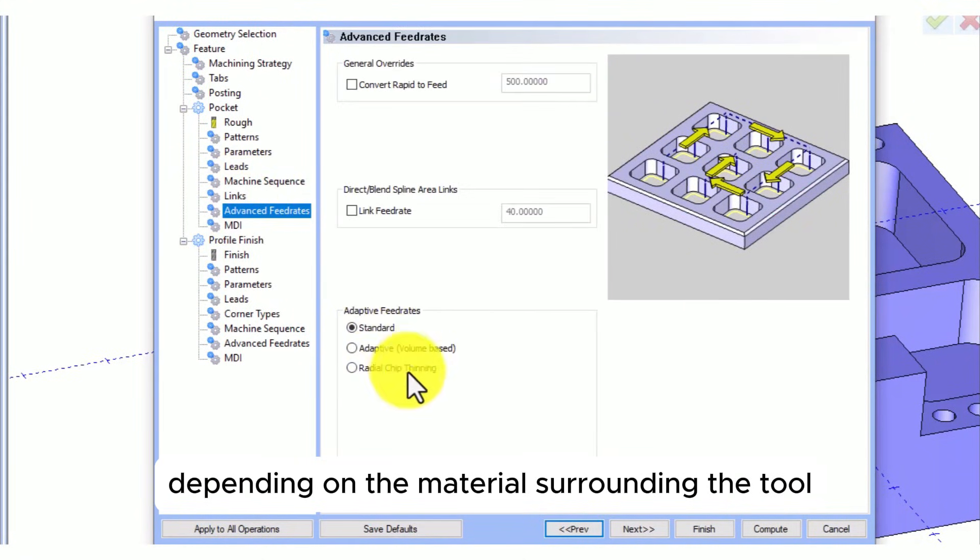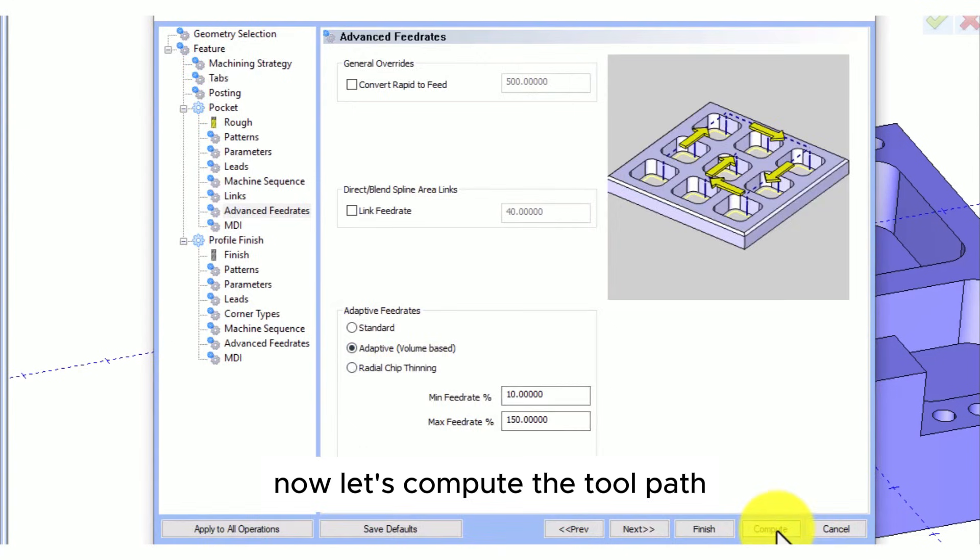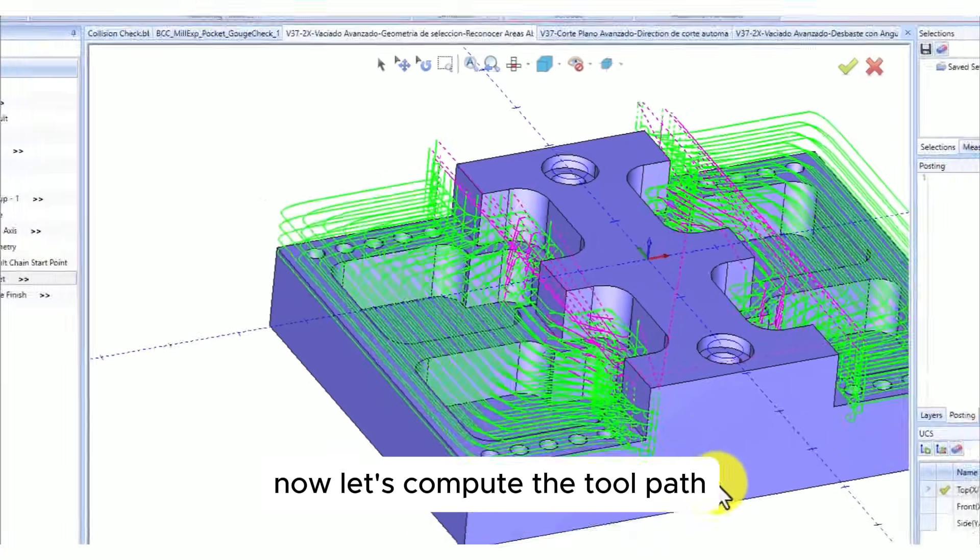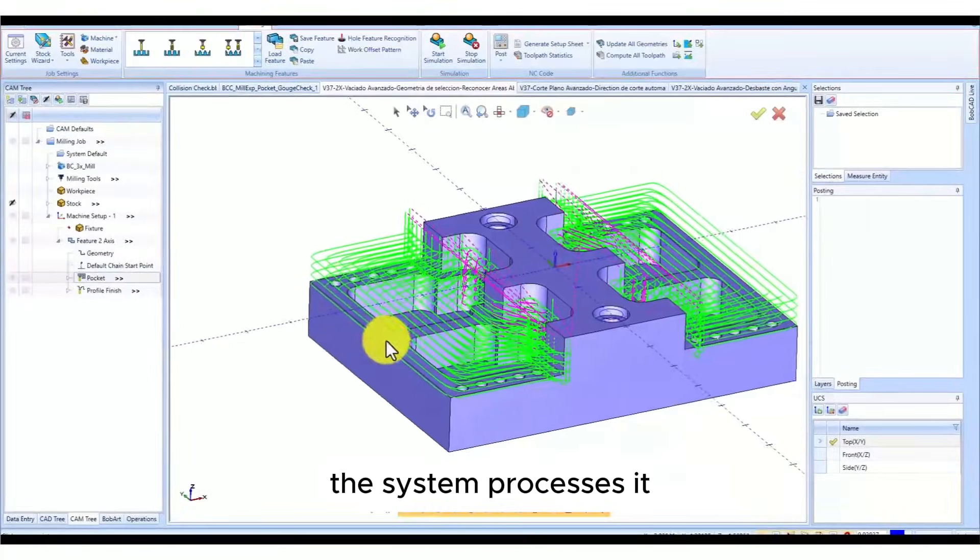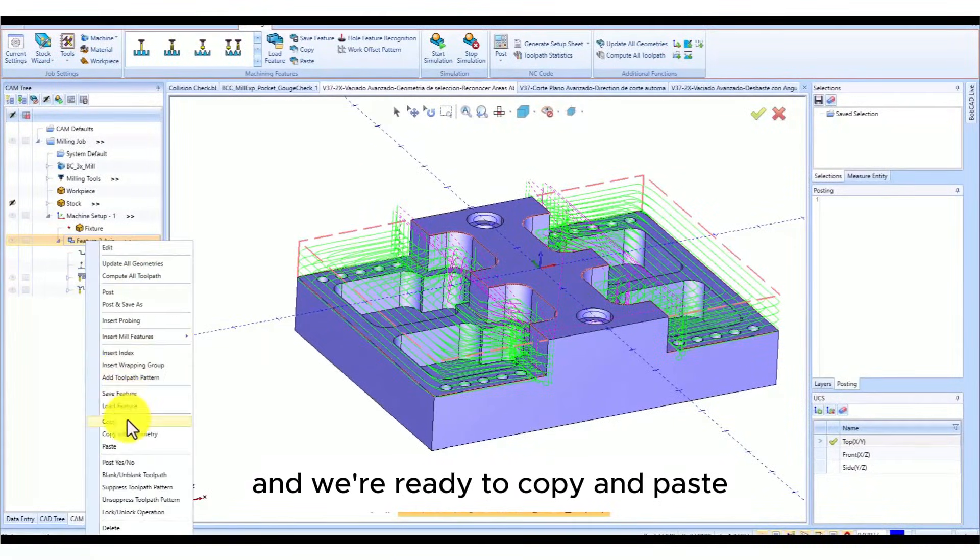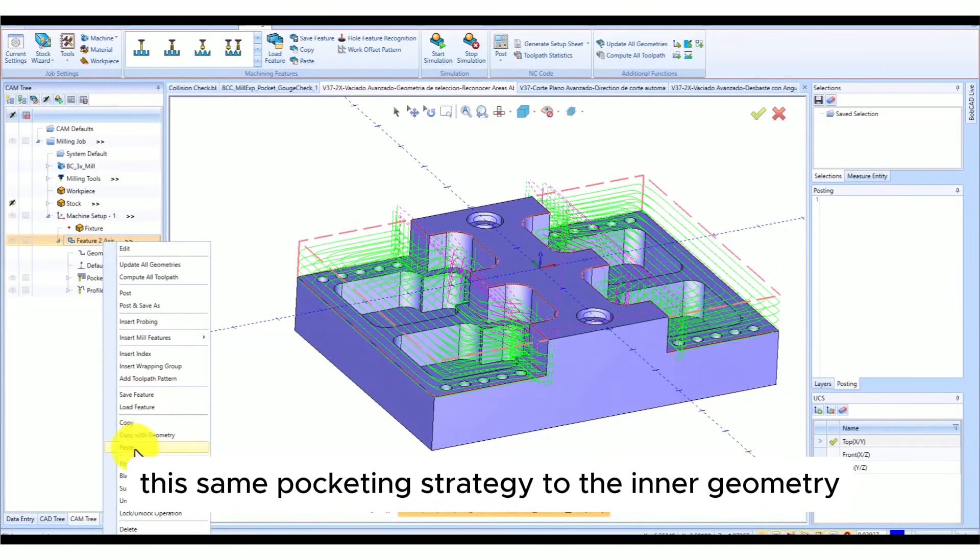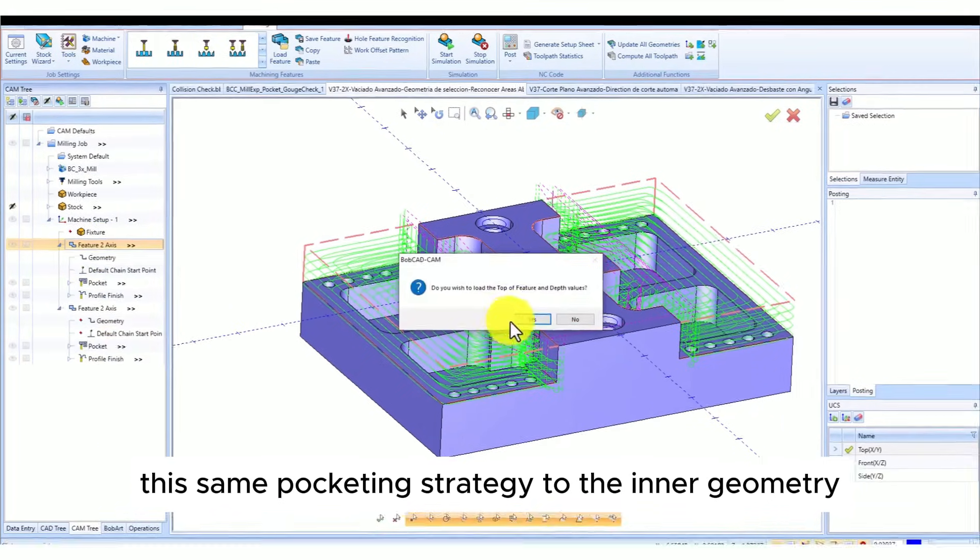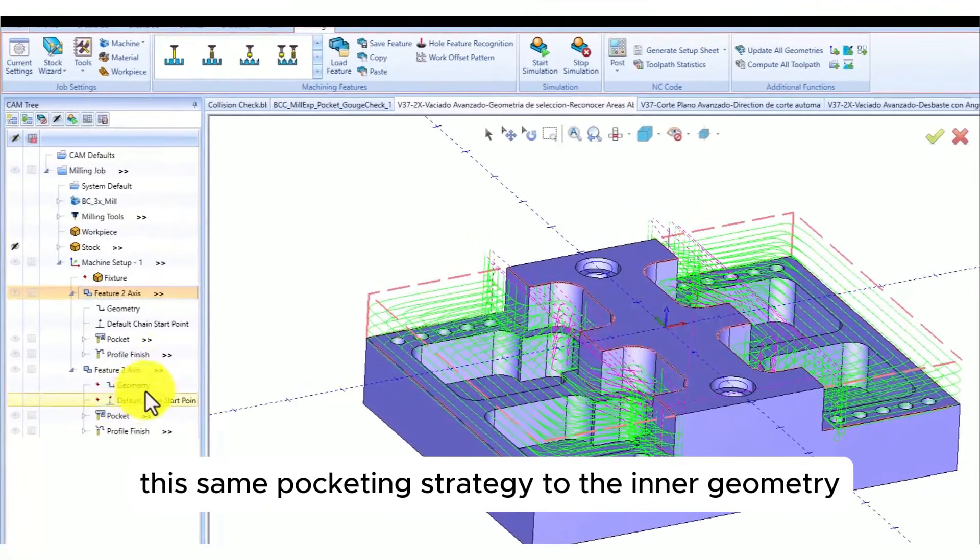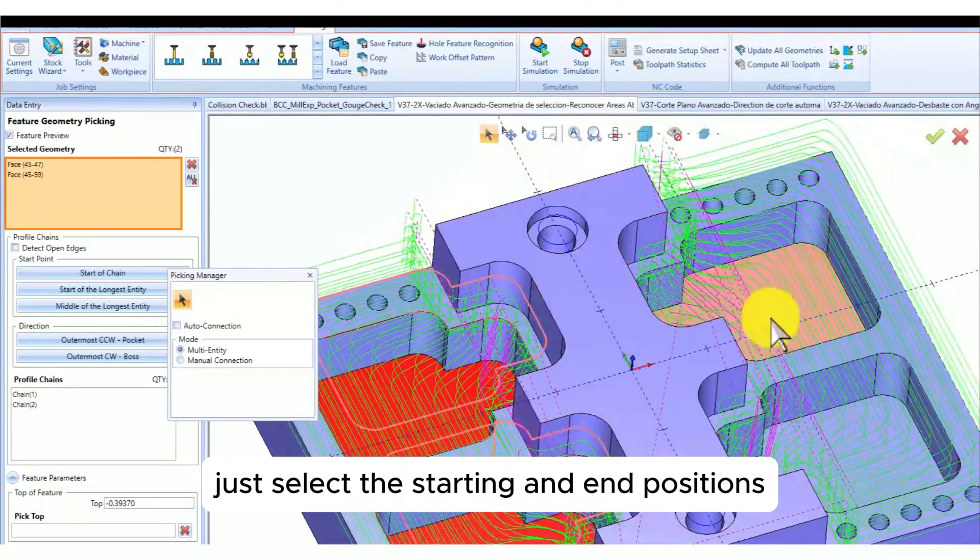Now let's compute the toolpath. The system processes it and we're ready to copy and paste this same pocketing strategy to the inner geometry. Once again, I don't need to stretch or define every edge.